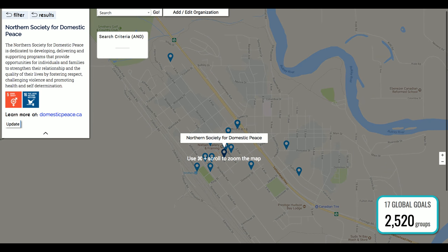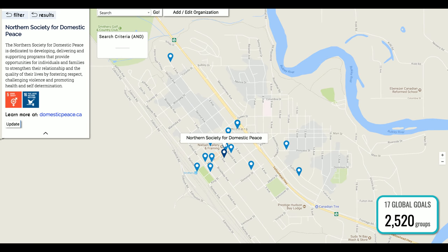Thanks very much for joining us on this quick tour. We will be doing a few more MAP sessions and we hope you'll be able to join us for those. If you have any questions or comments about this map, the staff at BCCIC really welcome your feedback, questions, and comments. You can get in touch with us at BCCIC.ca. Thanks so much and enjoy exploring.